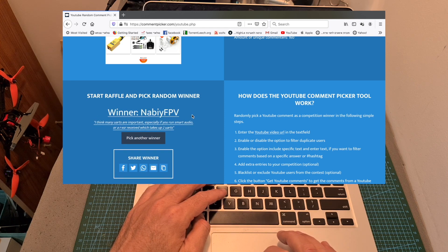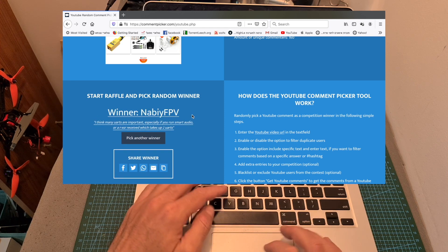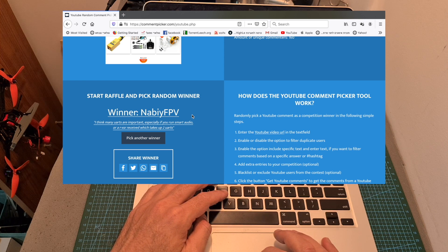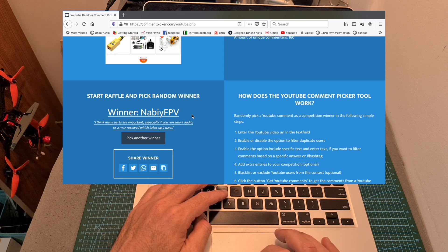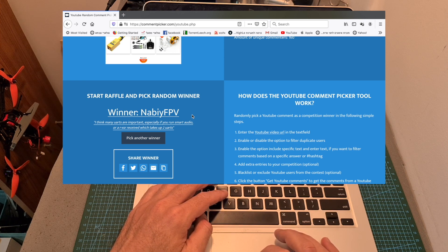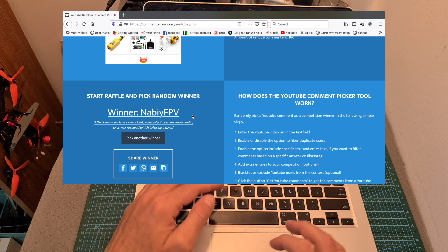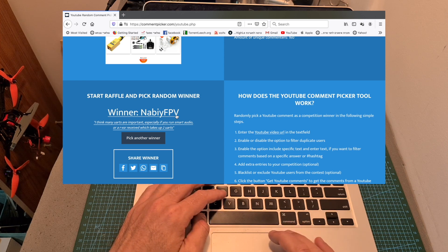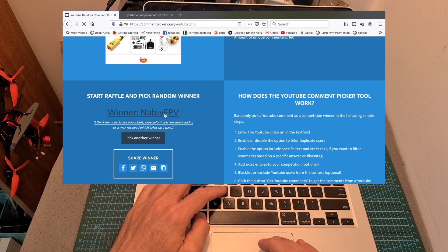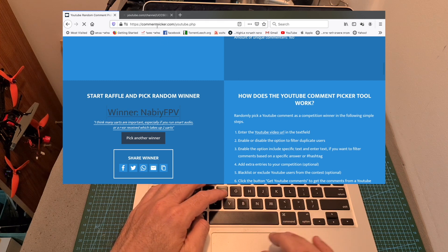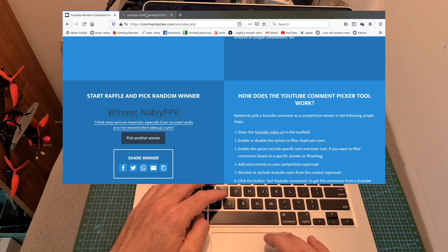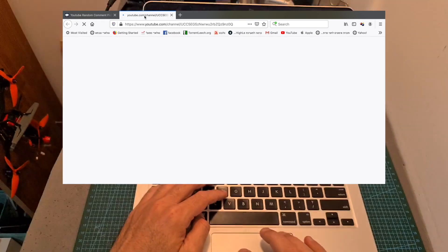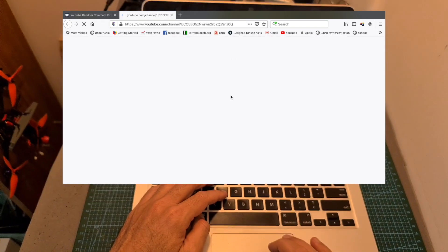Who commented that I think that many UARTs are important, especially if you run smart audio or RSSR receiver, which takes up to two UARTs. I'm just going to make sure that Nabi FPV is subscribed to my channel publicly.